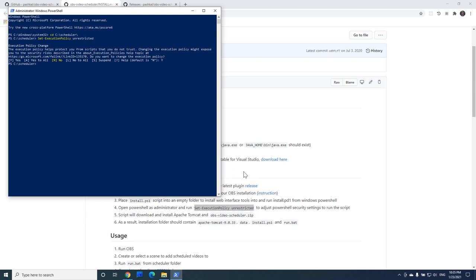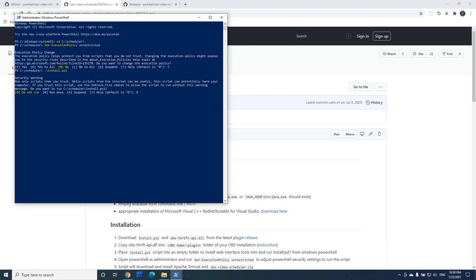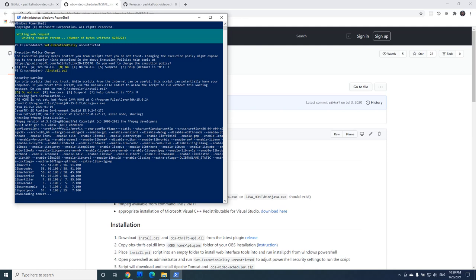Next we will run the script. Script will ensure that you have Java and ffmpeg installed and it will also download everything necessary for the scheduler to work.